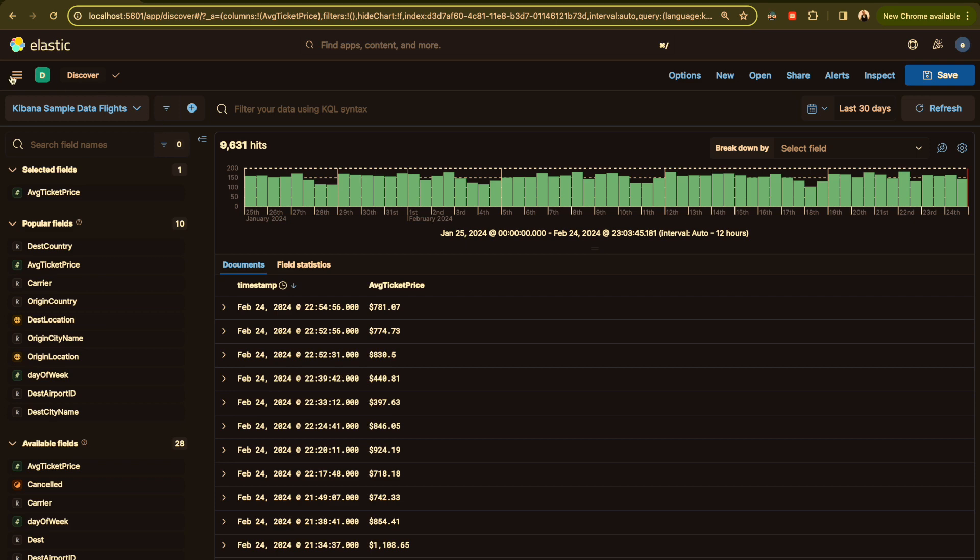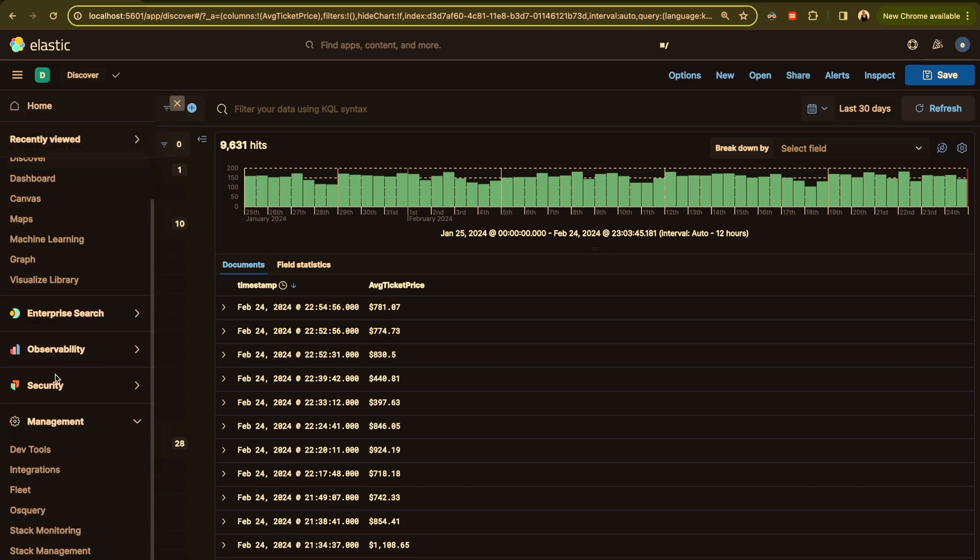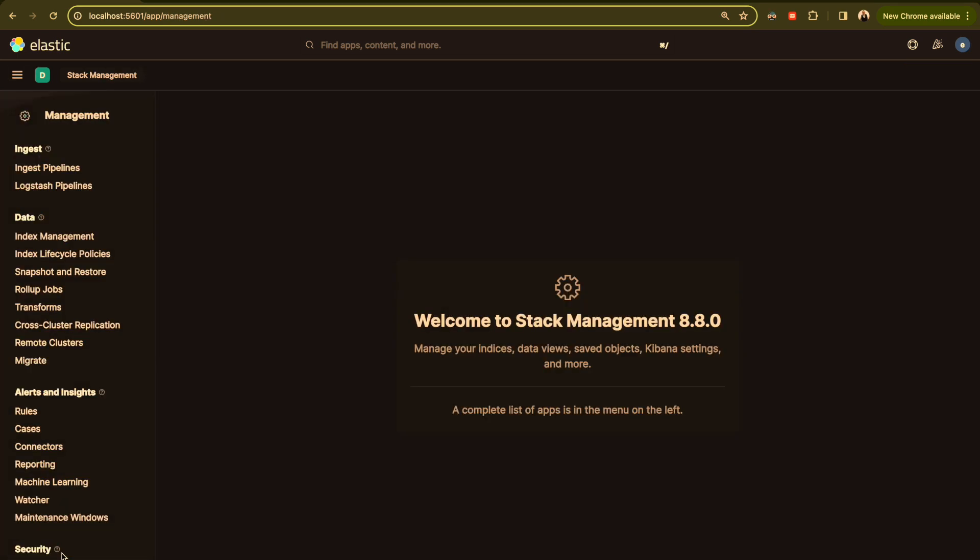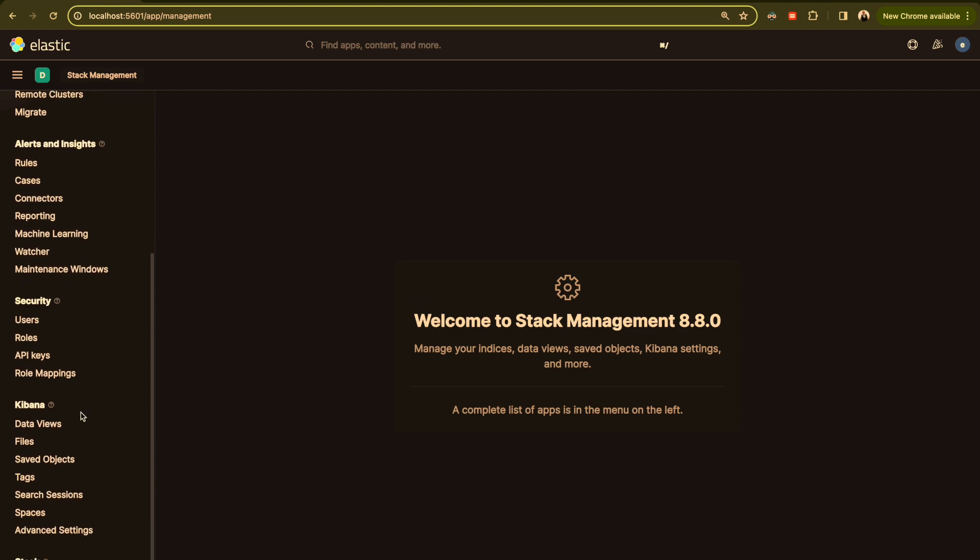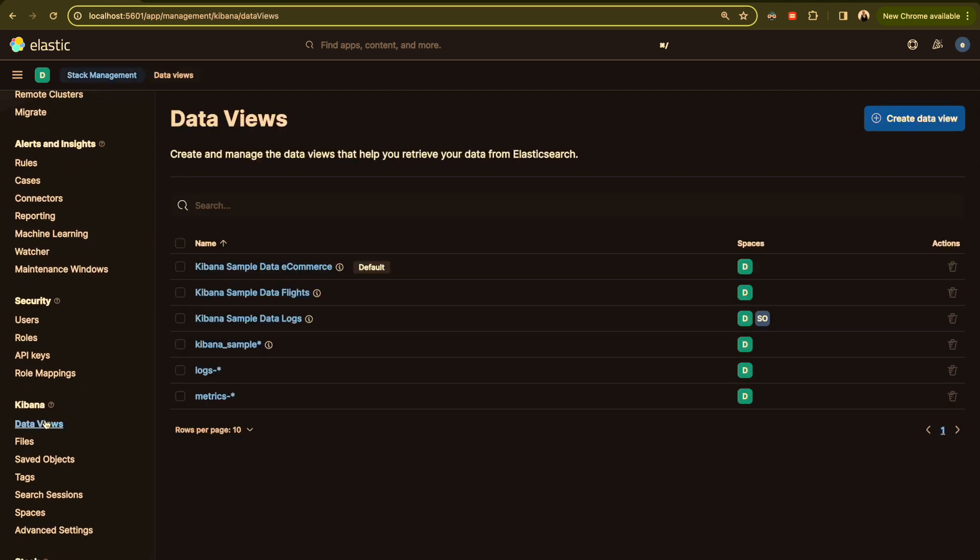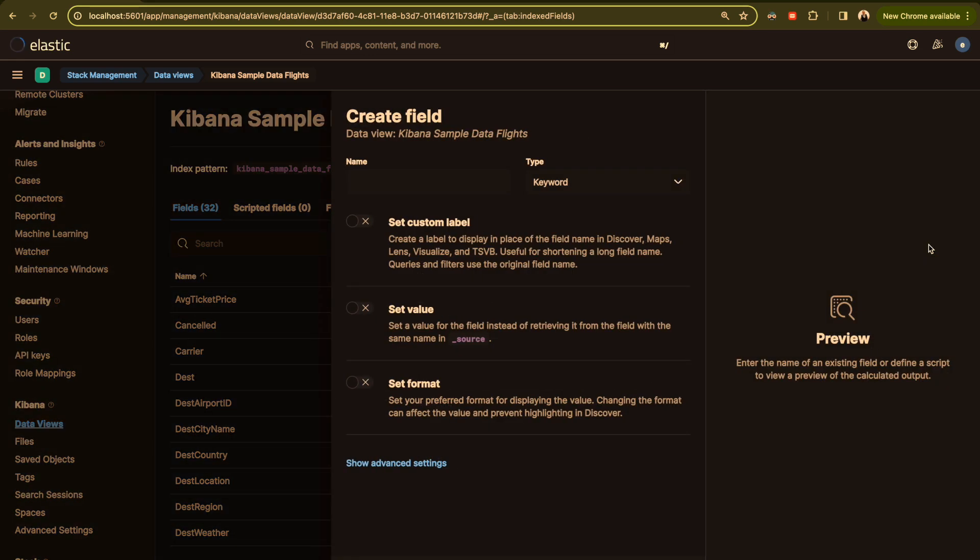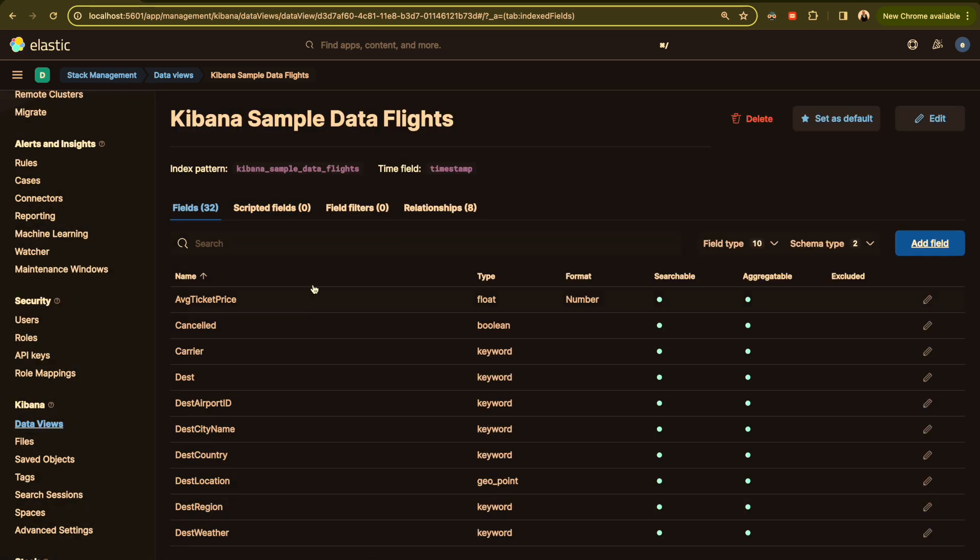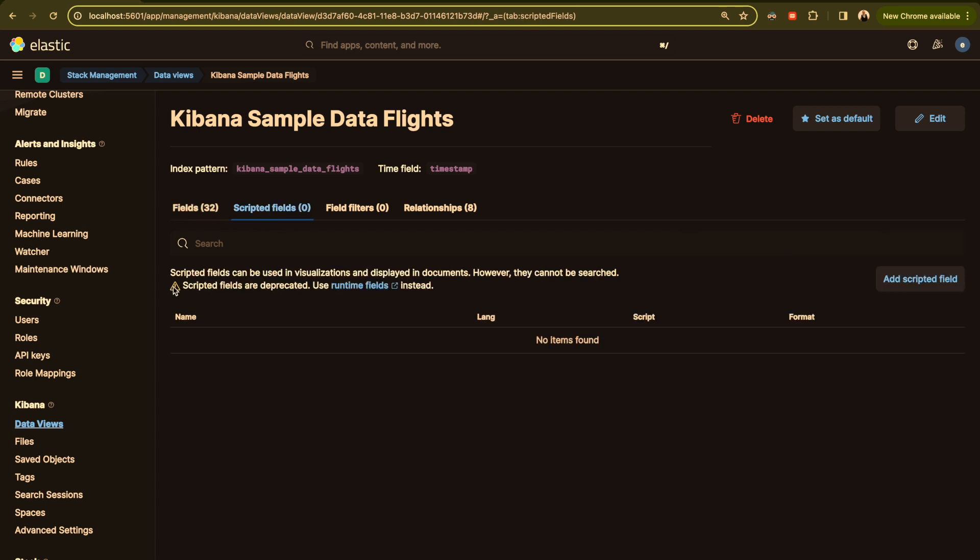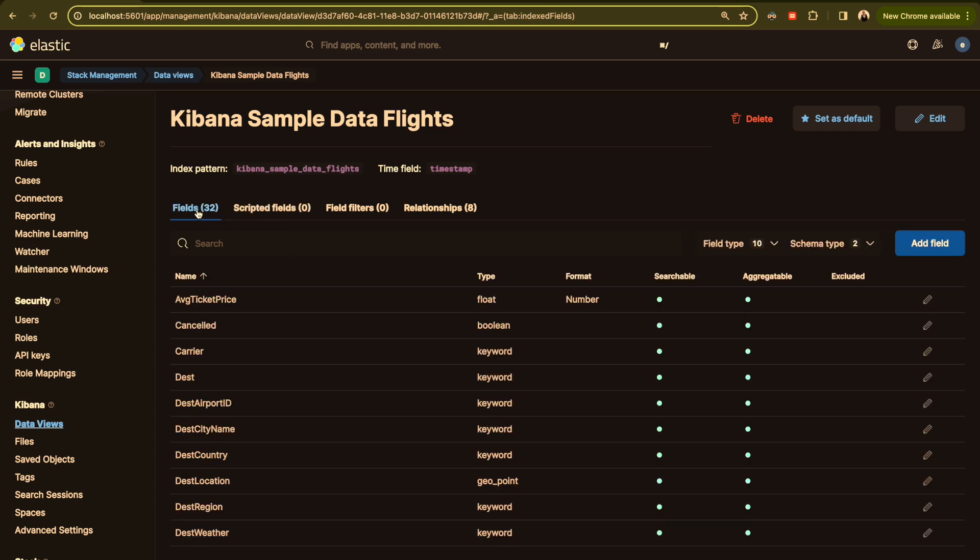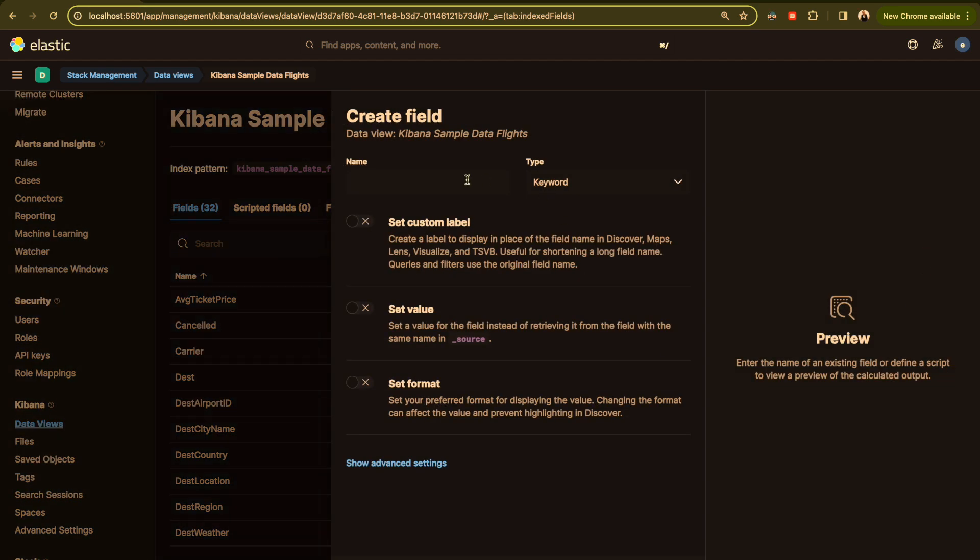To be able to do that, you go all the way to stack management. Here you go to data view, and here you choose your index or your data view. You click on add field. In the past we used to use a scripted field but as you can see here, it will be deprecated for runtime field. The runtime field will replace in the near future the scripted field. What they will ask for is the runtime field. You click add and here we go.